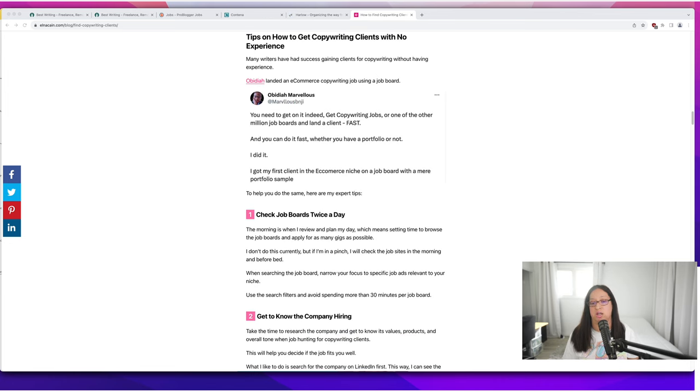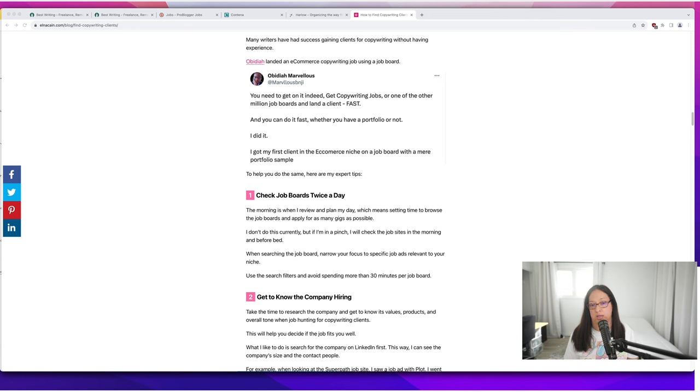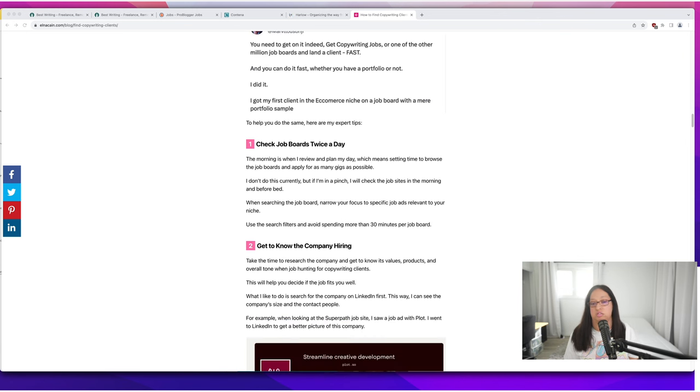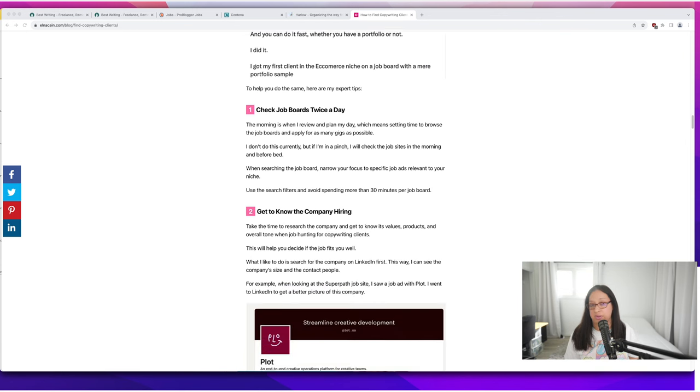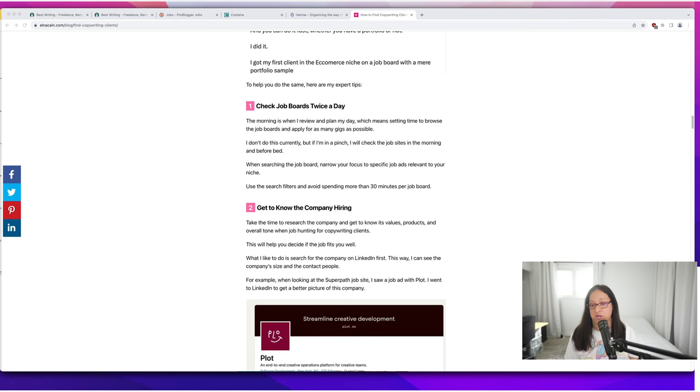My suggestion is to check the job boards twice a day. Do it when you first wake up, then do it right before you go to bed.